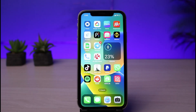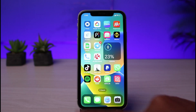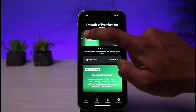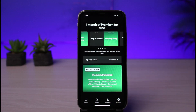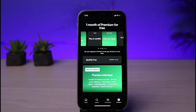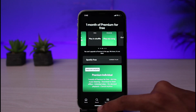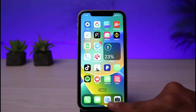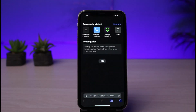First of all, keep in mind that if you're trying to subscribe to Spotify using the application, you will not be able to do so. As you can see, wherever you go, you do not have the option to actually subscribe to Spotify. So instead, what we have to do is use the web version of Spotify. Go ahead and open up your Safari browser.